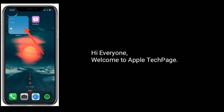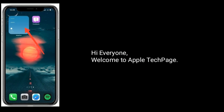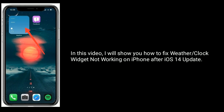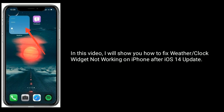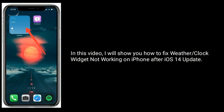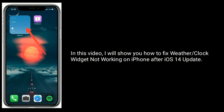Hi everyone, welcome to Apple Tech Page. In this video I will show you how to fix weather or clock widget not working on iPhone after iOS 14 update.